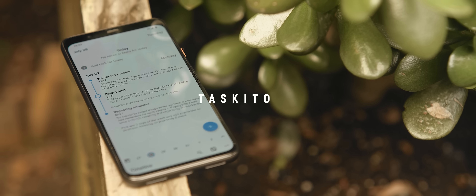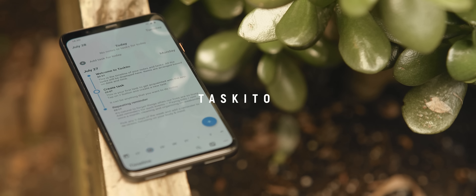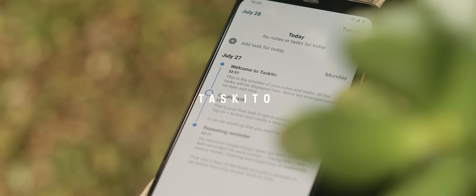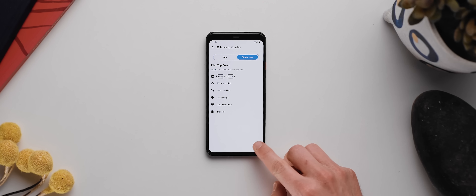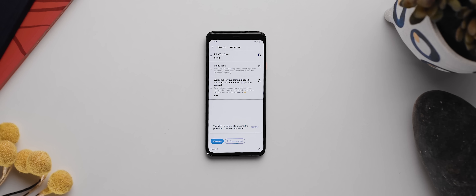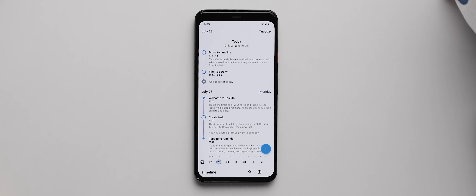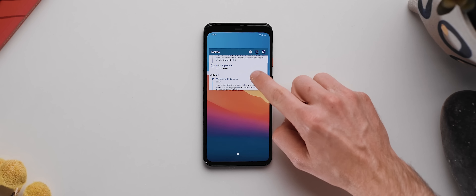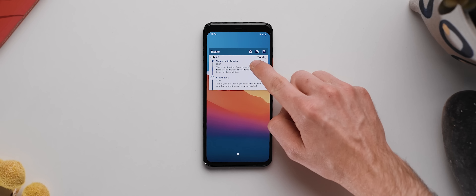Taskito is a fairly fresh to-do list application that places an emphasis on keeping your daily tasks small and achievable. It does this by showing all of your items on a timeline rather than in a traditional list format, which helps you to stay on top of which tasks need to be completed on a day-per-day basis, rather than just seeing an overwhelming list of tasks all clumped together. There's also a handy home screen widget, which is nicely designed.